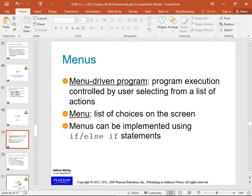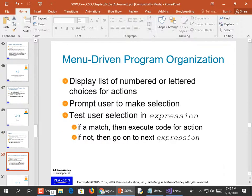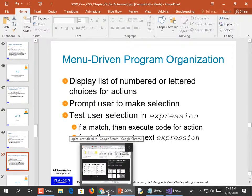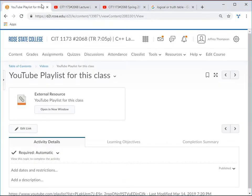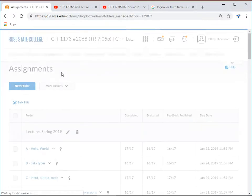Menus: a menu-driven program's execution is controlled by the user selecting from a list of actions. The menu is the list of choices on the screen, which can be implemented using if-else-if statements. If you did Python, it was called elif; here we have to use the full 'else if'. We'll give an example of that.